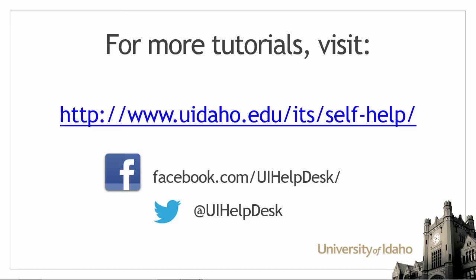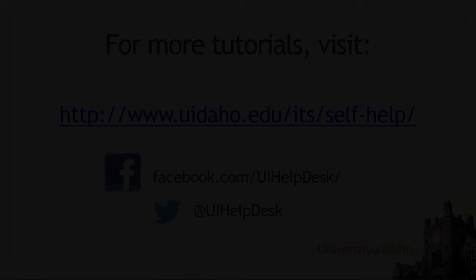For more tutorials, visit uidaho.edu/ITS/self-help and be sure to follow us on Facebook and Twitter.